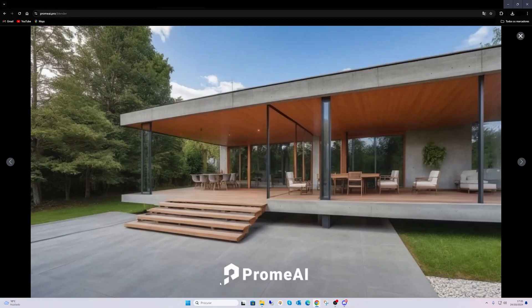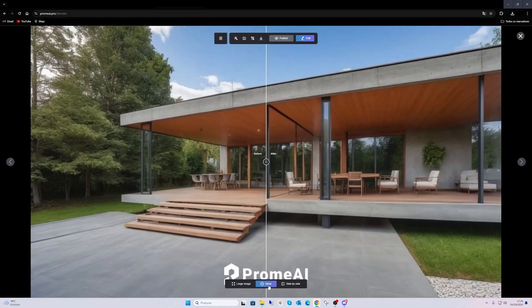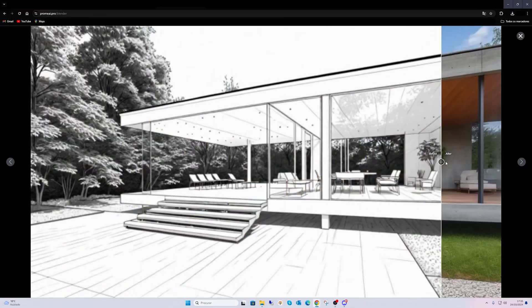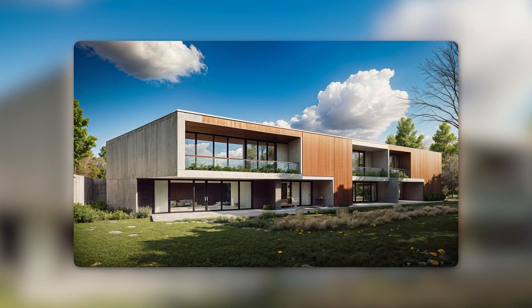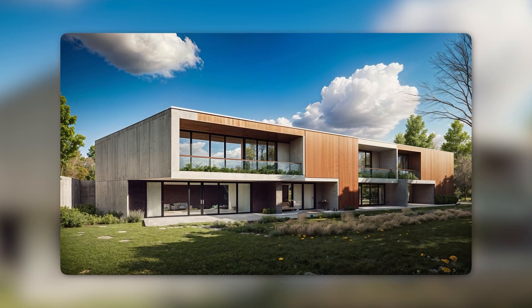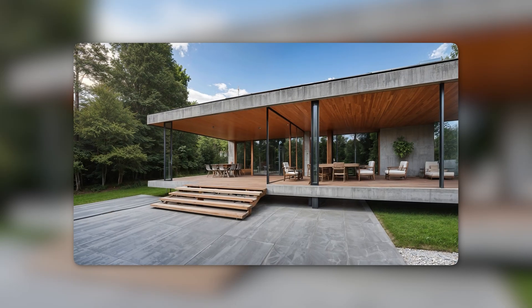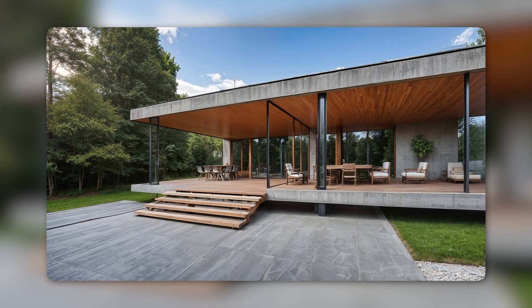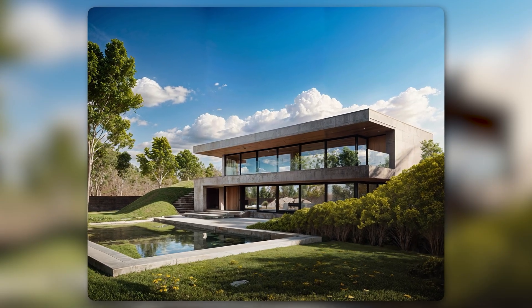Promai also offers an improved sketch rendering feature which can deliver similar results to what we have seen. However, after testing both tools, I personally prefer the results I got with the consistency model. For me, this was the real game changer. It consistently delivered high-quality outcomes for the look I was going for.